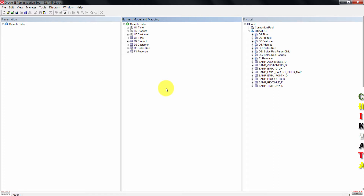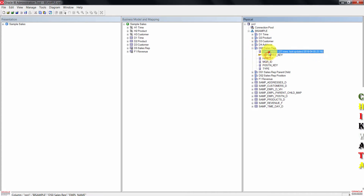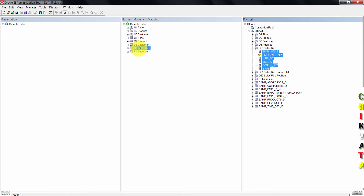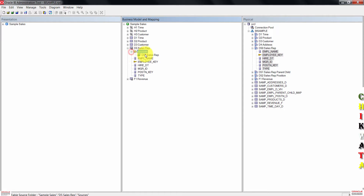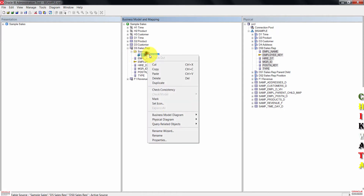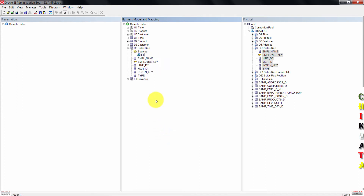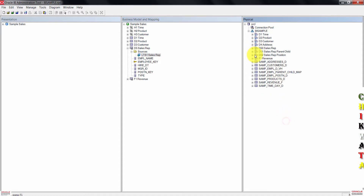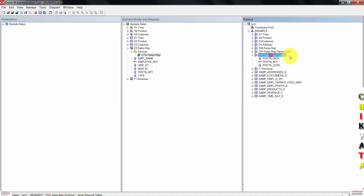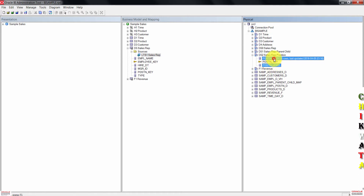Next, expand d50-sows-rep in the physical layer. Select all six columns in there and drag them to d5-sows-rep in the BMM. A new logical table source is created. Right-click on the table source and rename it to LTS1-sows-rep. Now go into the physical layer and expand d52-sows-rep position. Excluding the position key, drag the other two columns to LTS1-sows-rep in the BMM layer. Take note that we are dragging these to the table source, not the logical table — otherwise, another logical table would be created.